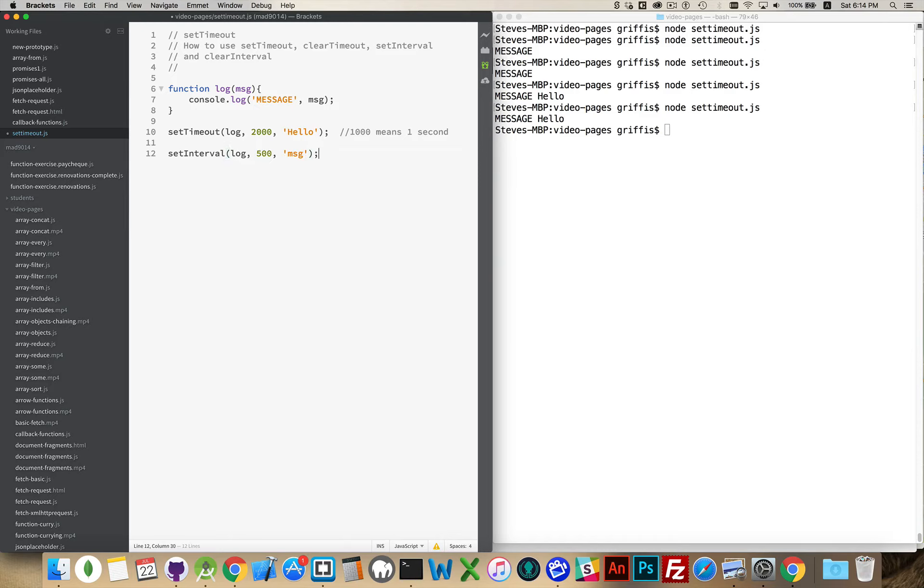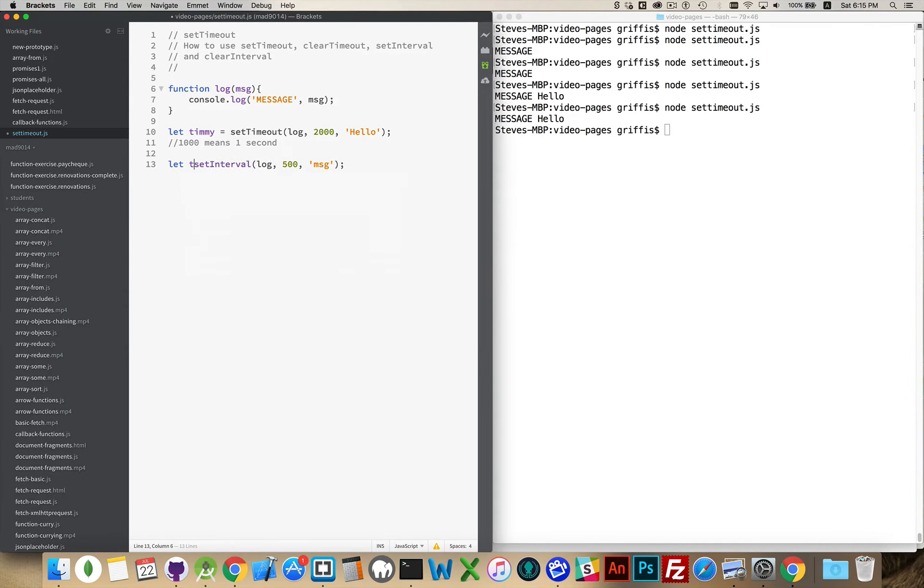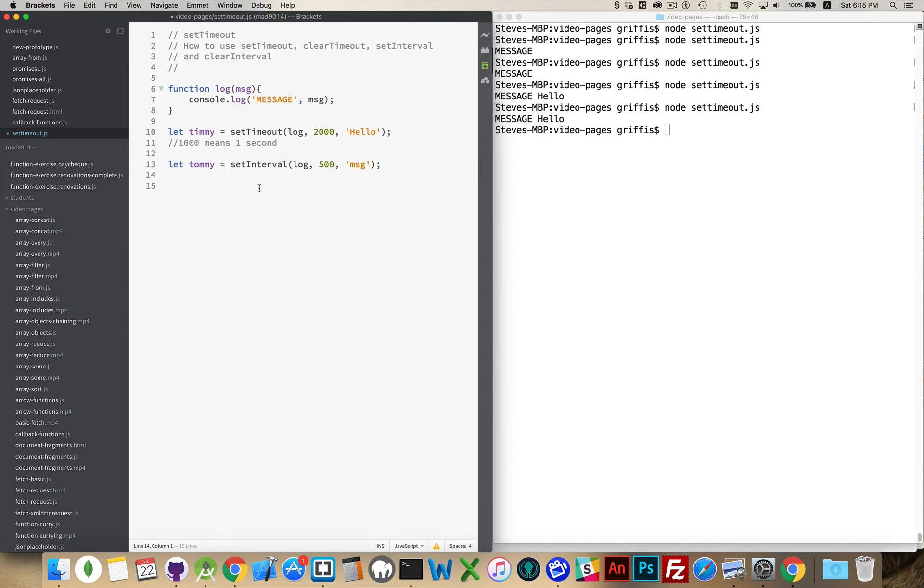So to stop it, that's where clearTimeout and clearInterval come in. We can take a variable and this becomes the reference. So Timmy and Tommy will say that those are our intervals. This is a reference to the object we get back from setTimeout. This is a reference to the object that we get back from setInterval. It's a timer object. And if you want to call the clear, it needs this reference to be passed in.